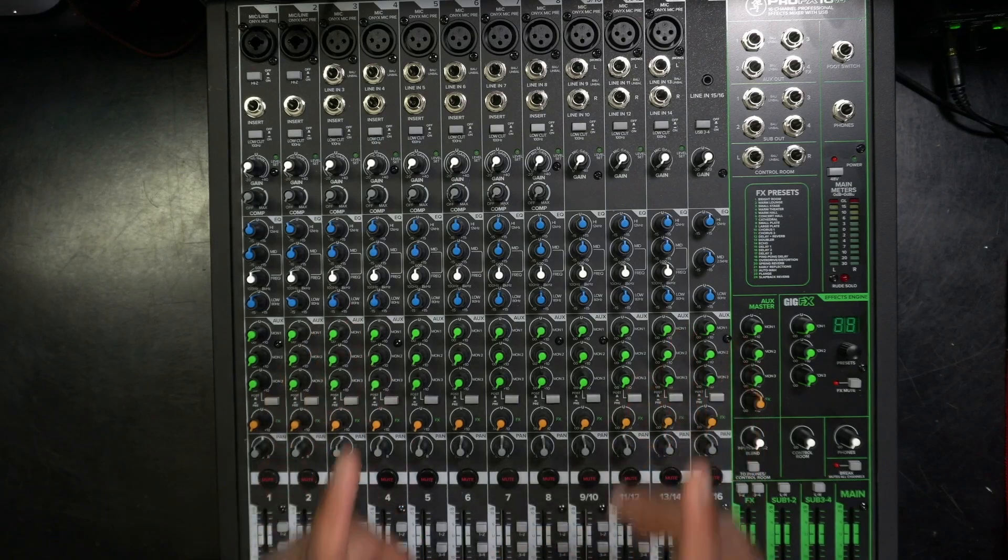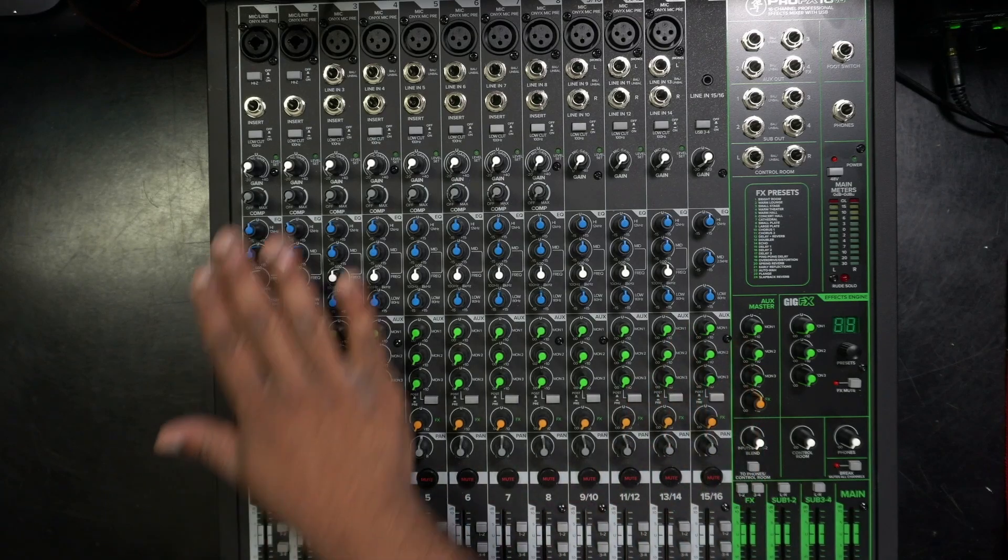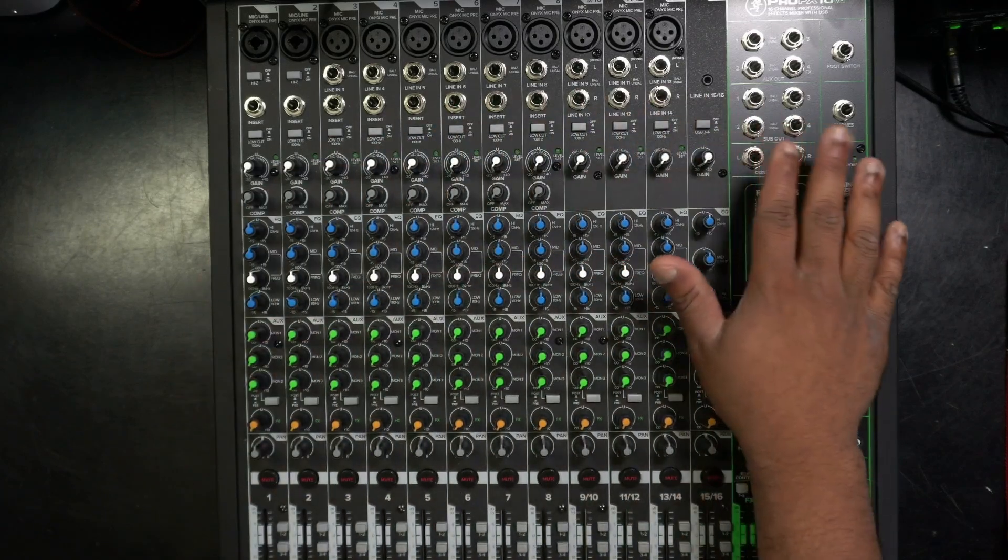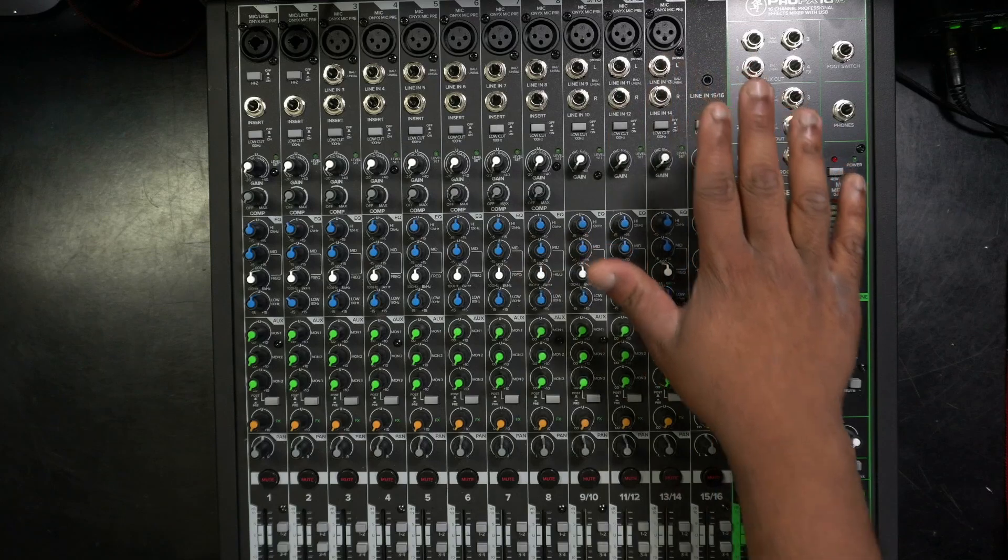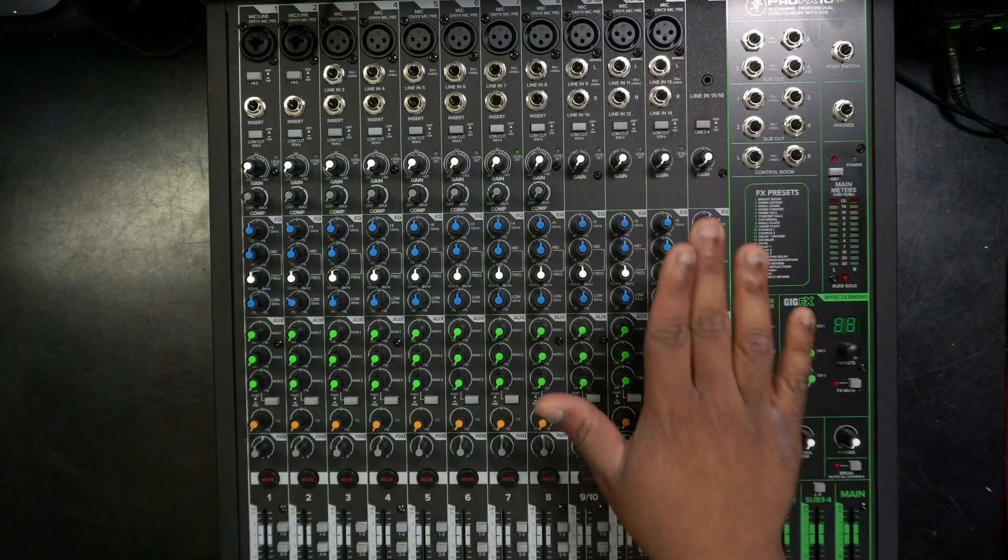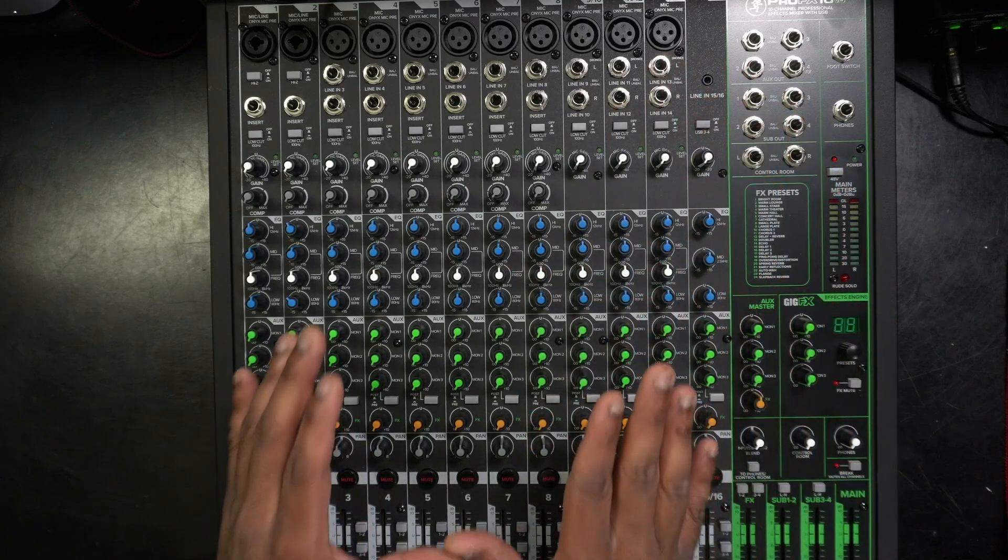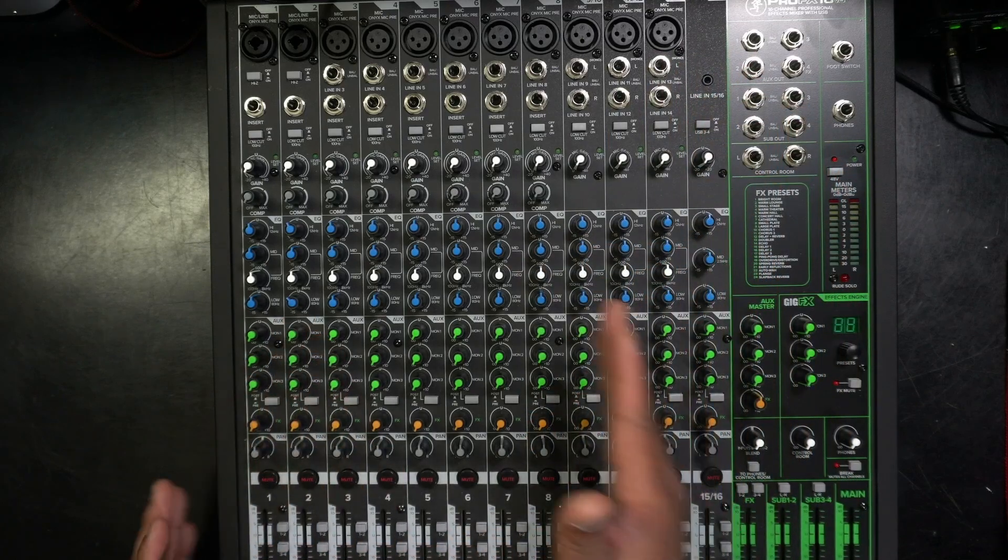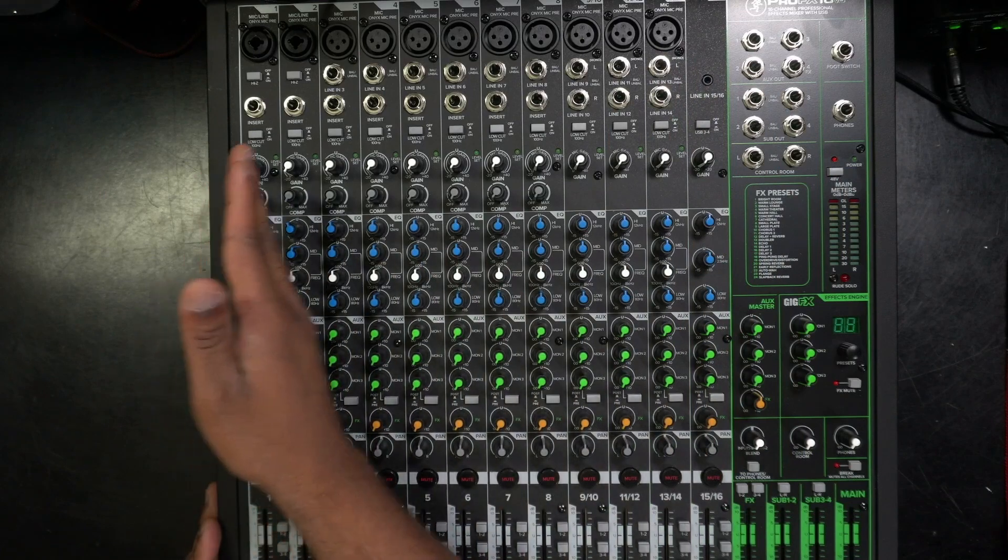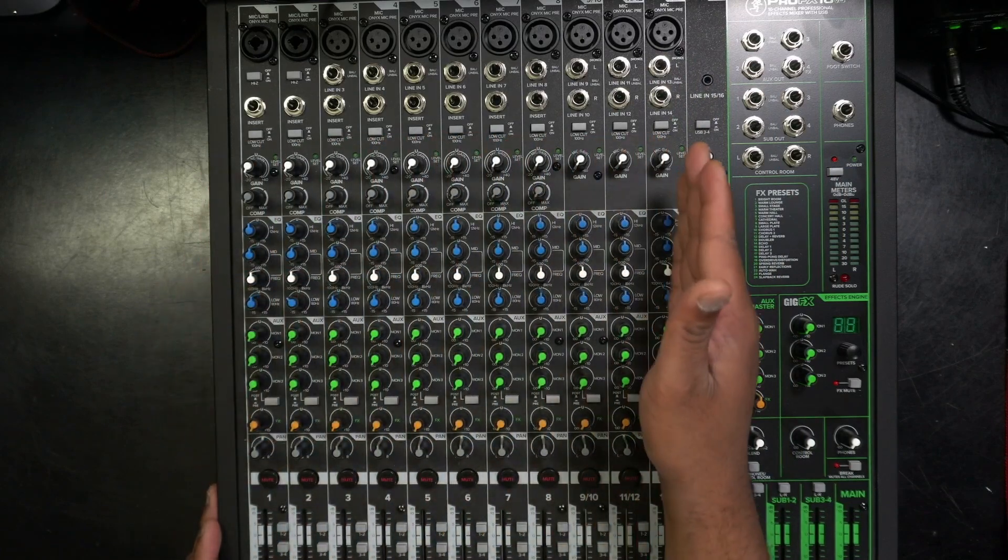Mixers can be intimidating especially when you see something like this. All these buttons, knobs, inputs and outs. You don't know where to start. Well the easiest way I was taught to learn it - if you know one, you know them all.